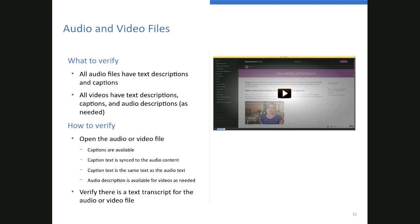Audio description should be available for videos as needed. An example: when Netflix released Daredevil — about a blind lawyer — they didn't add audio description, and the blind community went into an uproar. Daredevil now has audio description. Also make sure you have a text transcript for audio and video files. Text transcripts help those with deafblindness, users with cognitive impairments who may struggle to follow along, and visually and hearing-impaired users.